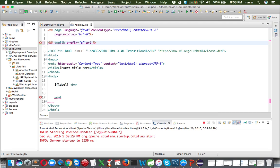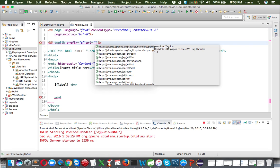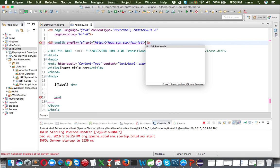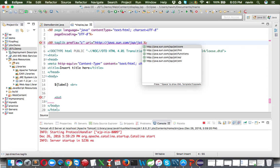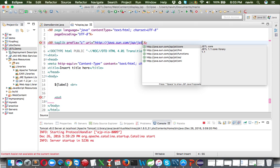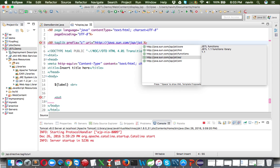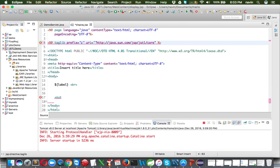You also have to mention the URI - the location where your JSTL libraries are defined. If I press Ctrl+Space you can see we get lots of options. We'll be using the core one. Inside JSTL we have lots of libraries: core, format, functions, SQL, and XML. Out of these, we'll be using core, functions, and SQL in this series. So we start with core.